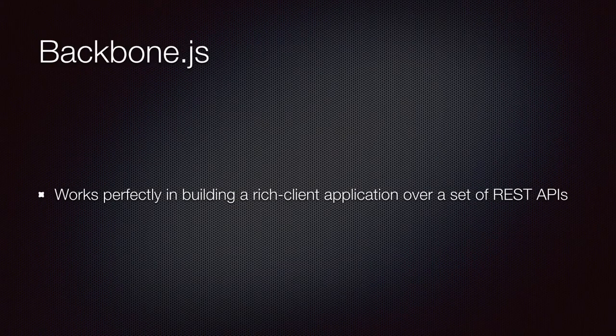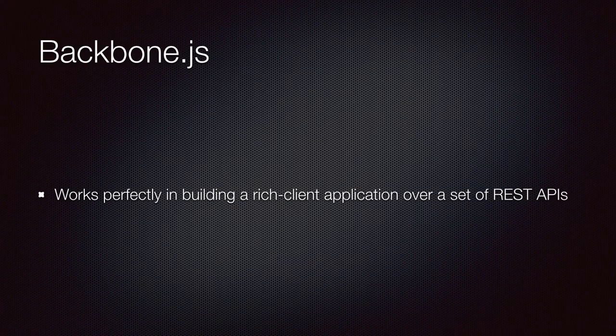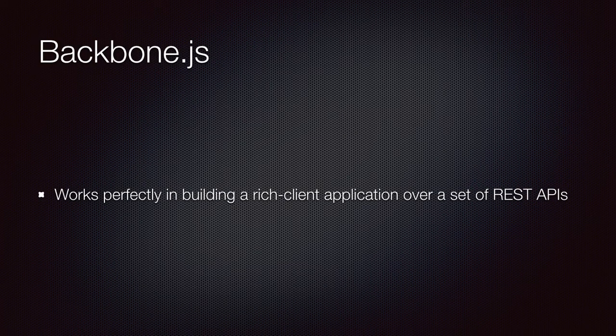In my experience, Backbone works perfectly when you want to build a rich client application over a set of RESTful APIs.